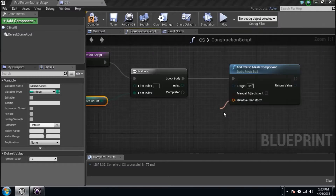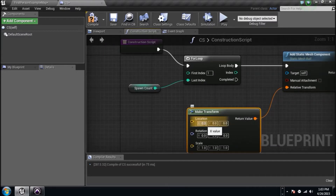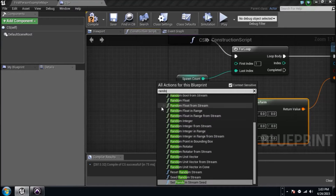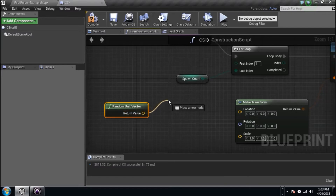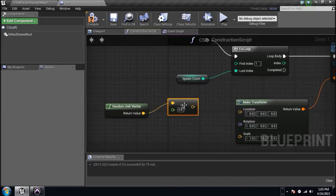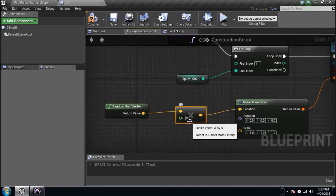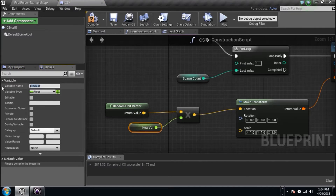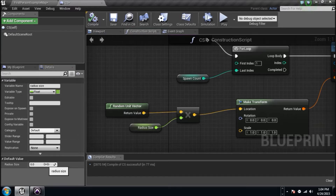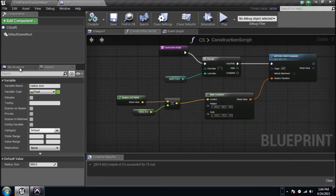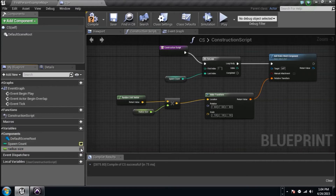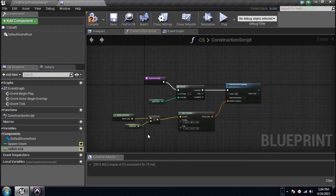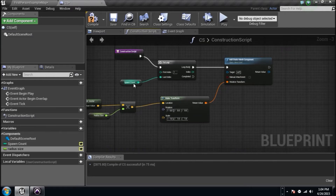We need a transform — that's the location, rotation, and scale of the actor we're spawning. Type in 'Make Transform'. For location, type in 'Random Unit Vector' and multiply that by a float. This takes the X, Y, and Z values and multiplies them to create a radius for where things spawn. We don't know how big the radius should be, so right-click and promote that to a variable named 'Radius Size'. Compile, set it to 500. Go to My Blueprint — click the little yellow eyeball on your variables so you can edit them in the editor.